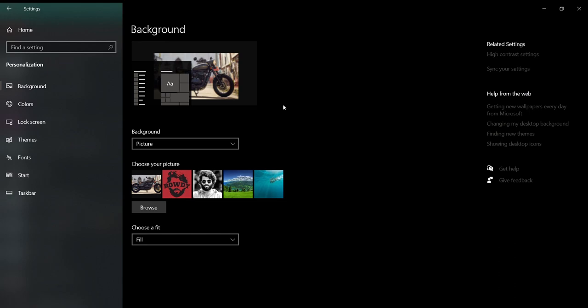That's it, guys. You can set your background and that will be fixed on your background. Thank you, bye.